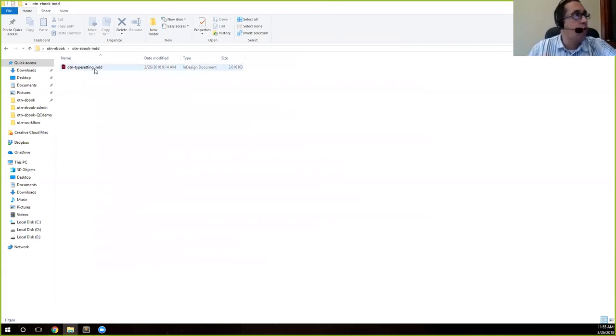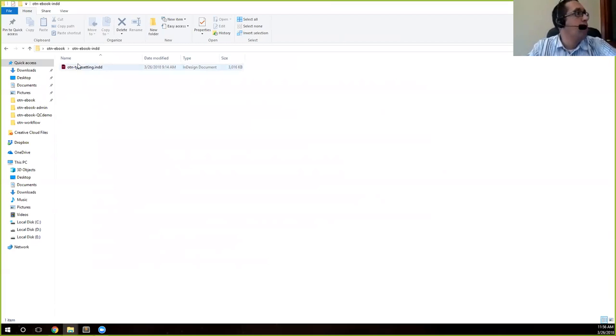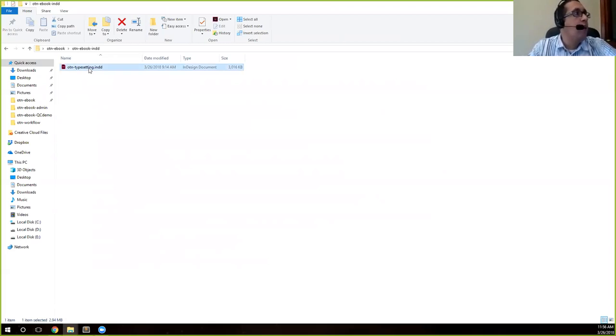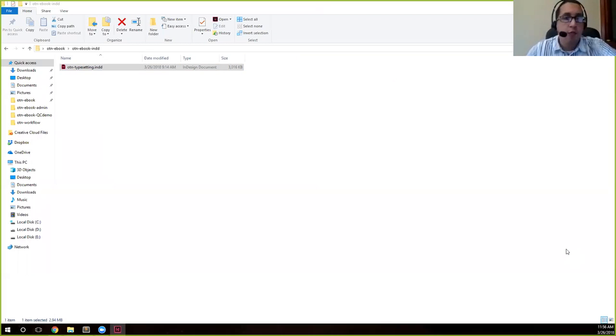The previous file was just for typesetting purposes. Once you see this file, you can go ahead and double-click on that and it should open InDesign. It might take a little bit, so I'll give some time for InDesign to open up.